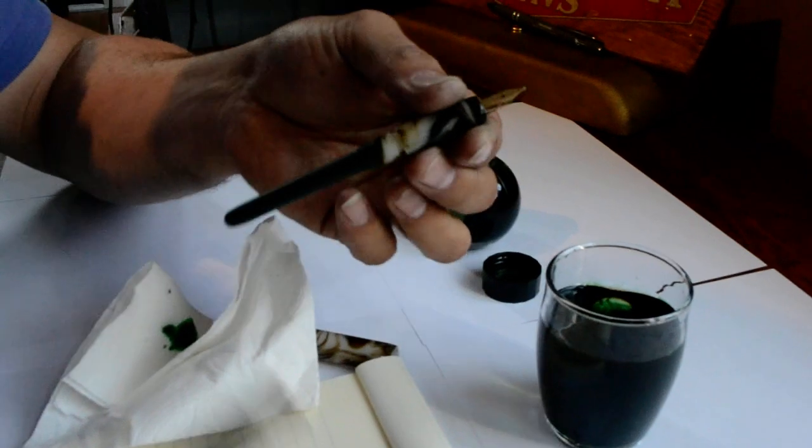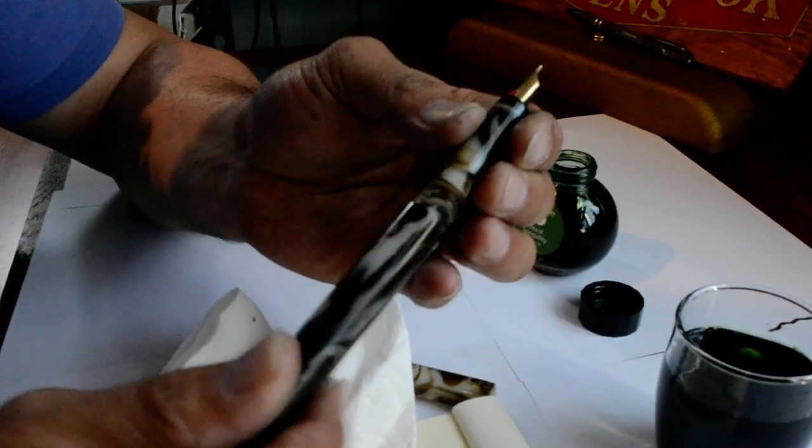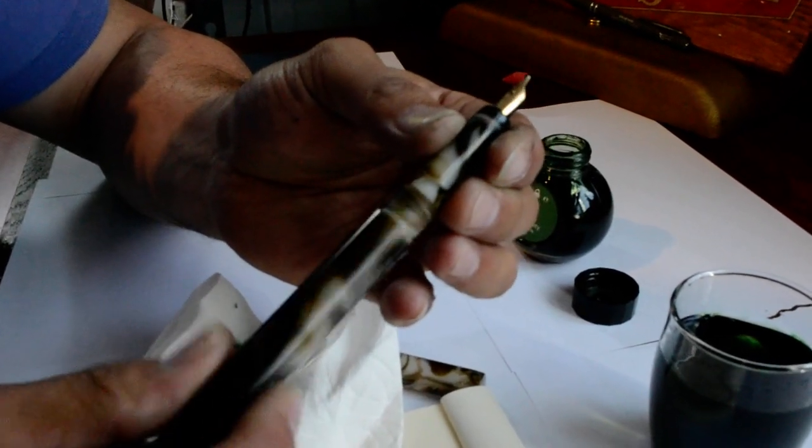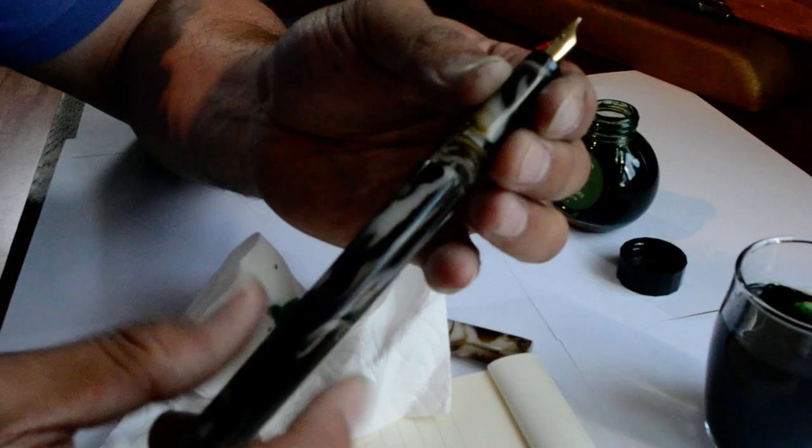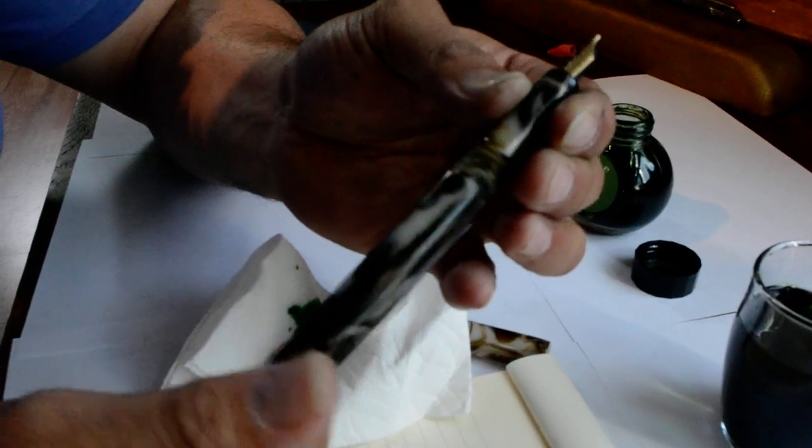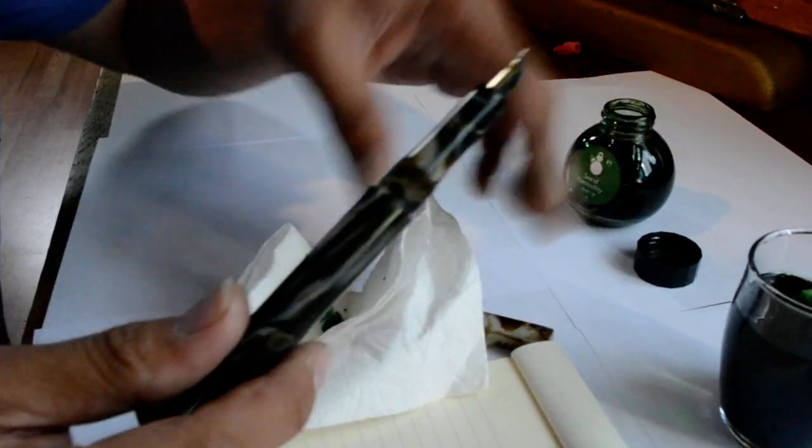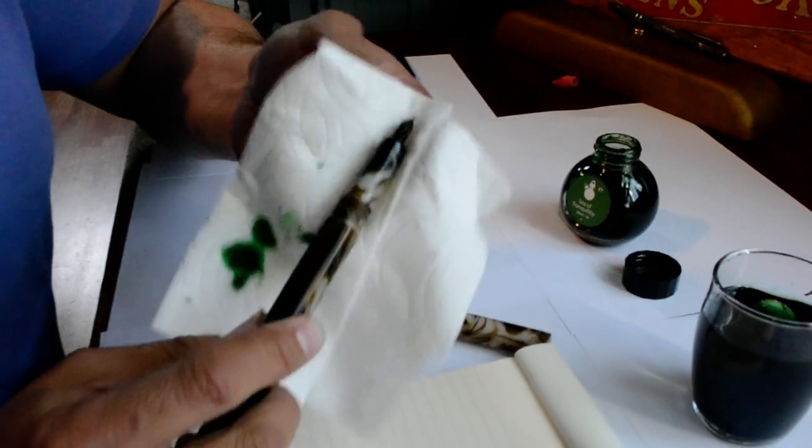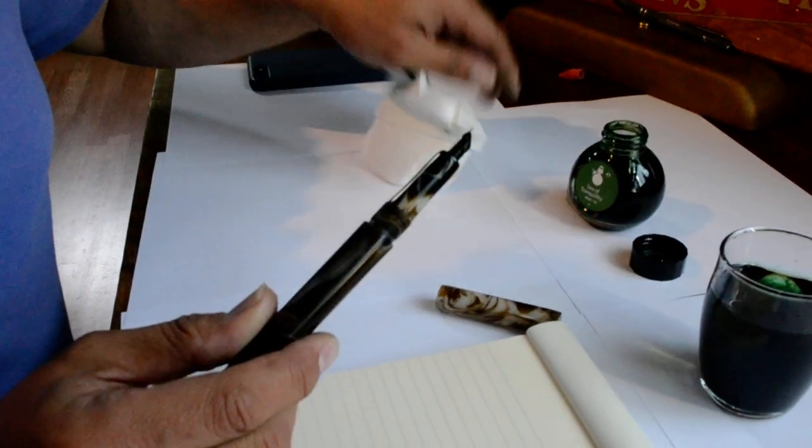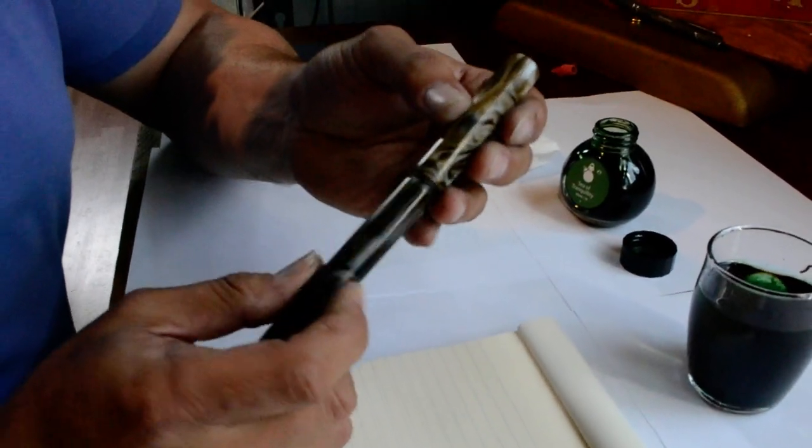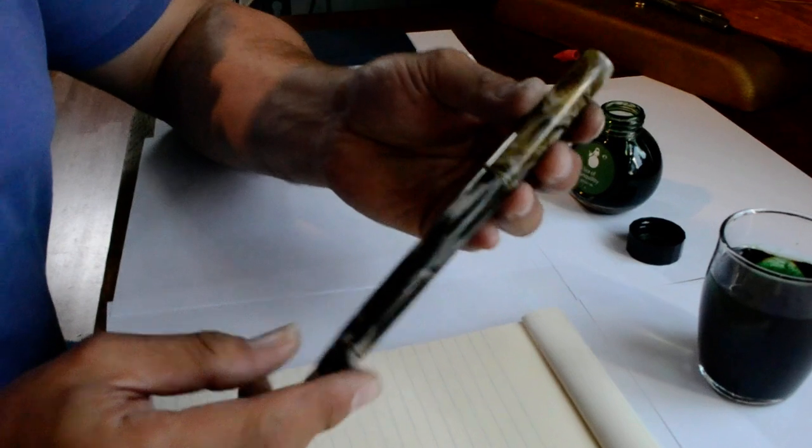But you certainly can manually compress the sack if you get tired of blowing on it or you're a little leery of having your face close to ink. So basically that is the demonstration. Thanks a lot. Bye.